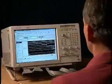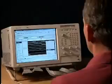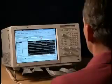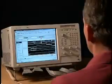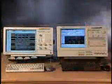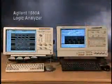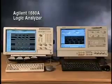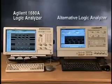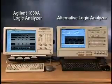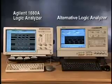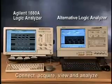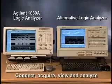Today, we'll demonstrate how these tools can speed your debug process through a real-time comparison between an Agilent 1680A logic analyzer and an alternative logic analyzer. You'll see how you can save time through each step of the debug process when you connect, acquire, and analyze your design measurements.